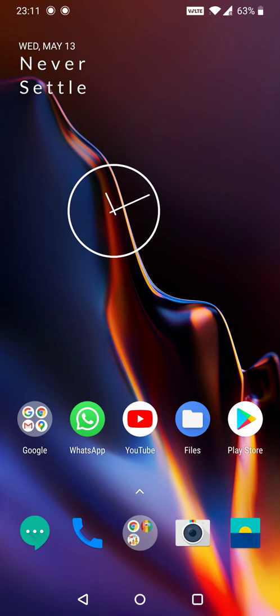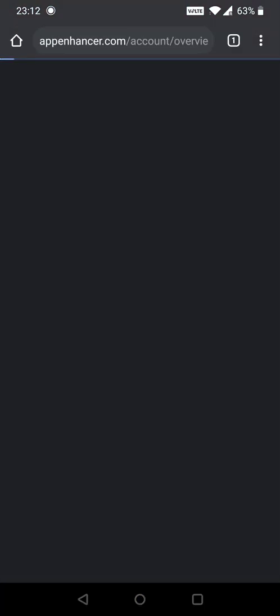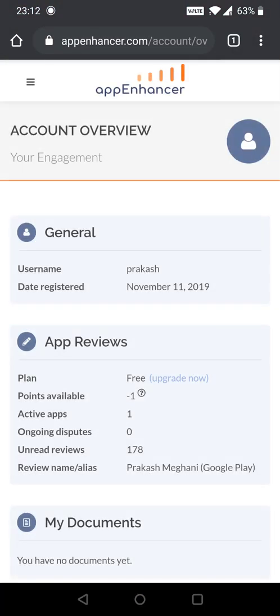Hello friends. Today I will tell you how to get five star ratings and reviews on your own Android application free of cost. There is one very useful website that will help you. I'm opening it on my mobile itself. The website is appenhancer.com.